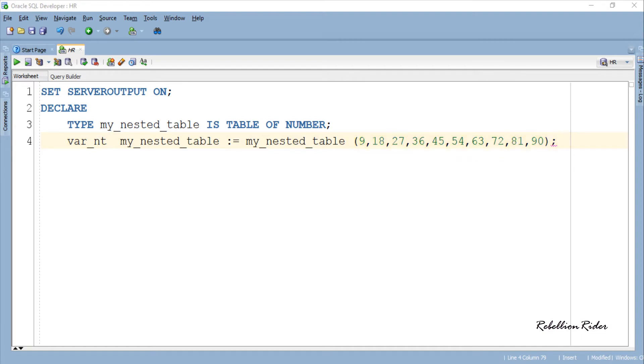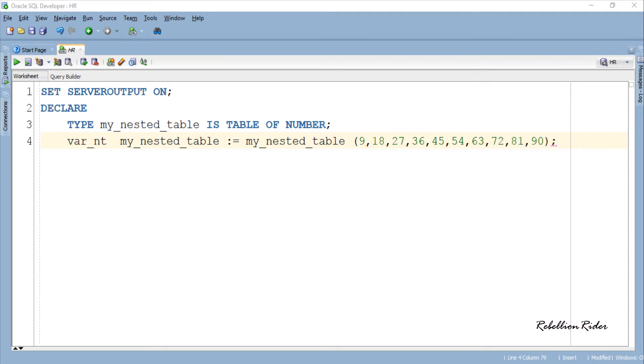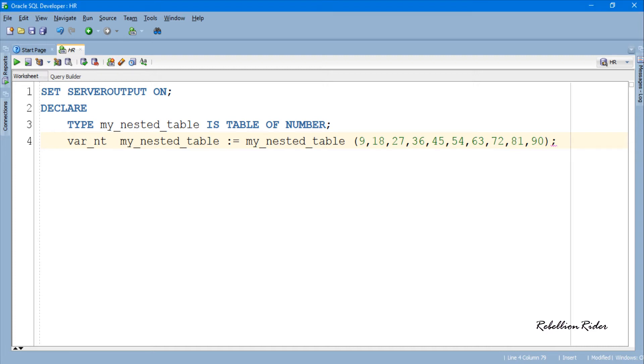That is actually the same nested table which we created in PL SQL tutorial 51 on how to create nested tables. So if you have any confusion about the nested table you can refer to that tutorial. All the links are in the description of the video. Anyways, let's move ahead.